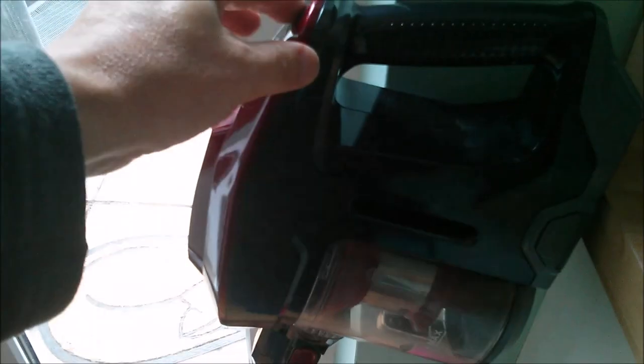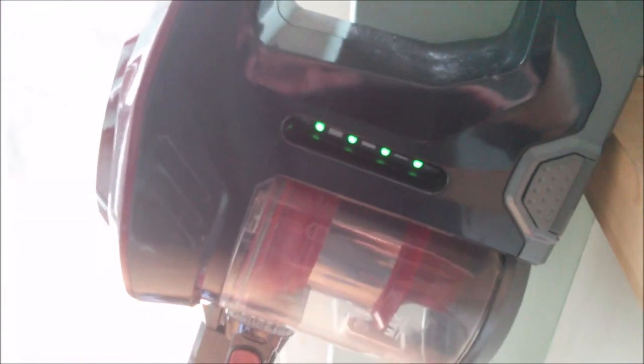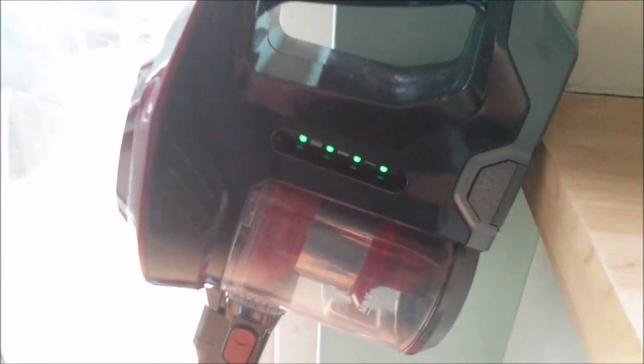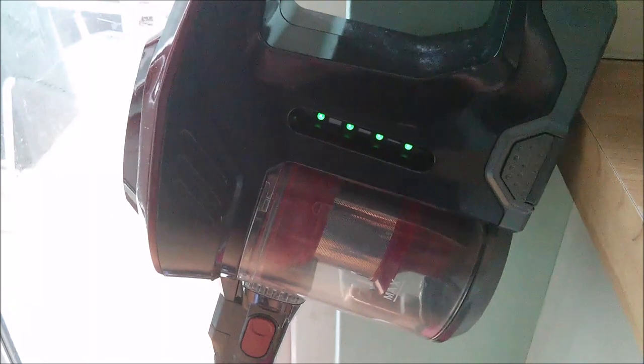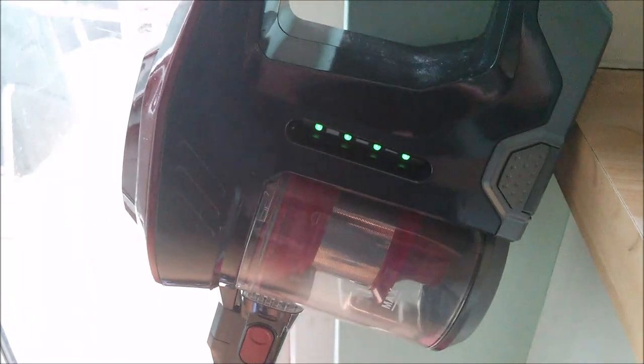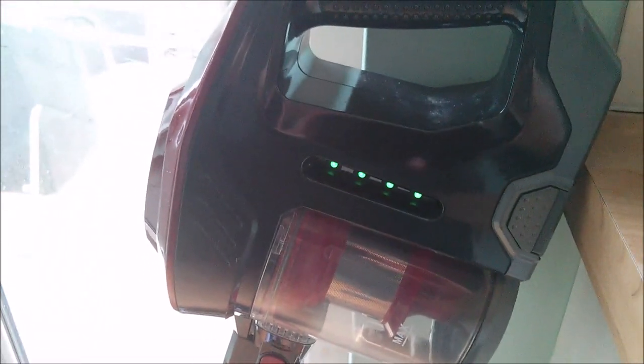And with all that done, this is now a fully working vacuum cleaner. And the battery reports four bars. Result.